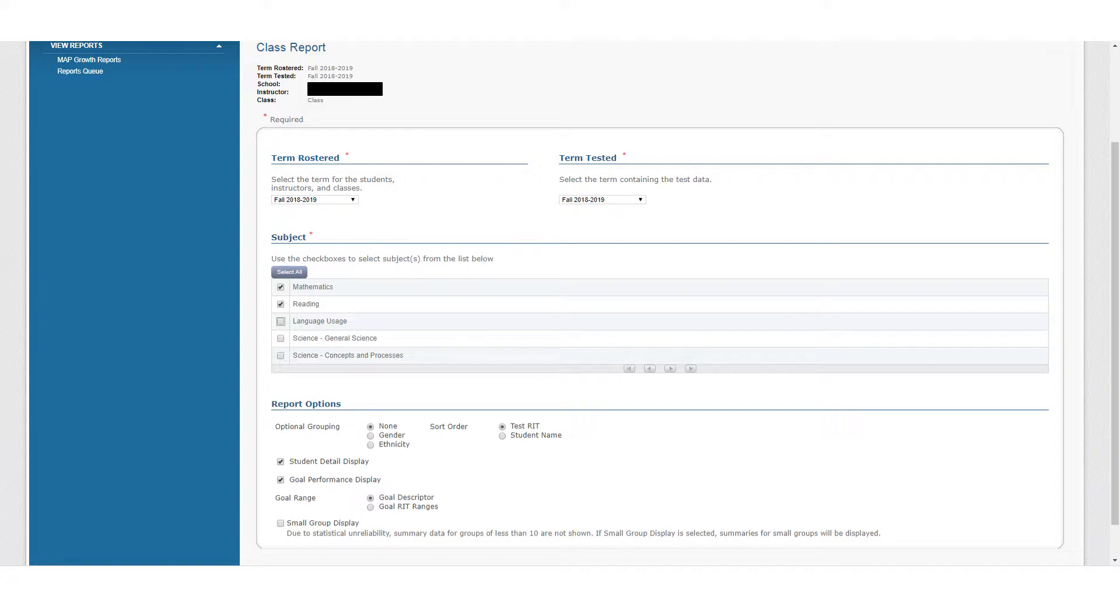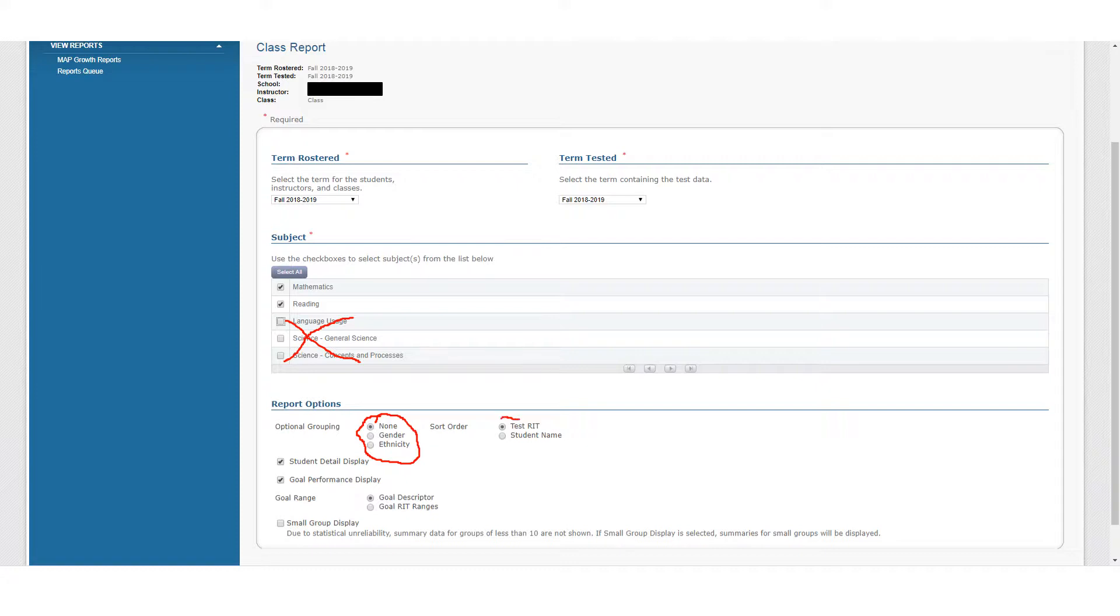The Class Report gives you a more detailed analysis than the Class Breakdown does. You'll have to choose the term rostered and you can look at specific subjects. We wouldn't be using any of these because we don't actually administer these tests in our district. You could look at just math or just reading, or by checking both, you could get them both in one report. You'll notice there are other options for this report. You can break it down by gender or ethnicity to see if there are any significant patterns going on there, and you can also sort it either alphabetically by student name or by their score. For this version, I've chosen to sort it by the score.